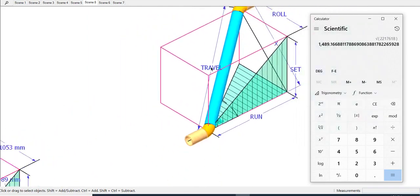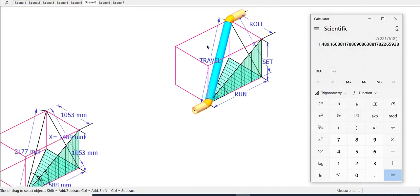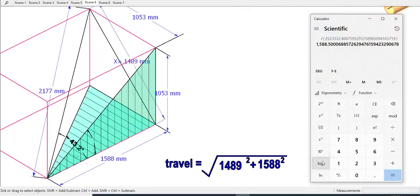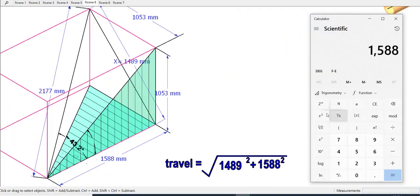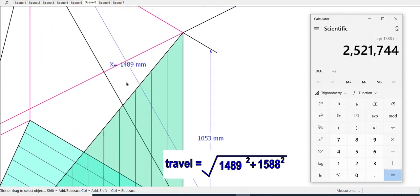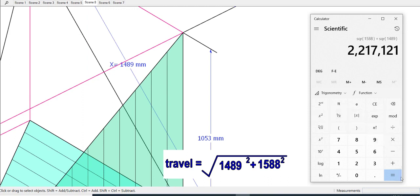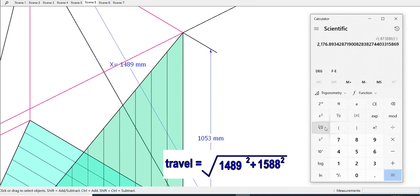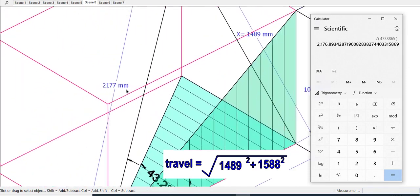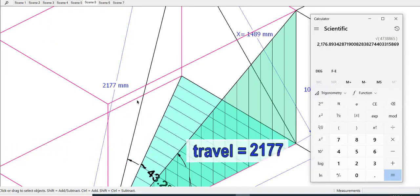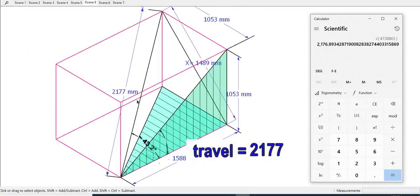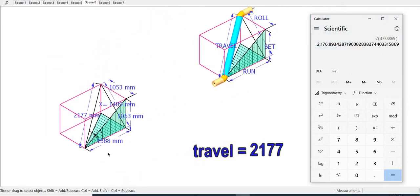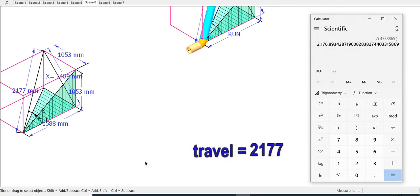Now calculate the value of the travel. The method is almost the same. Travel equals the root of the sum of the square roots of X and the run. So the value of travel is 2177 millimeters.